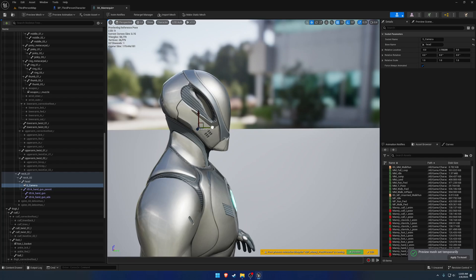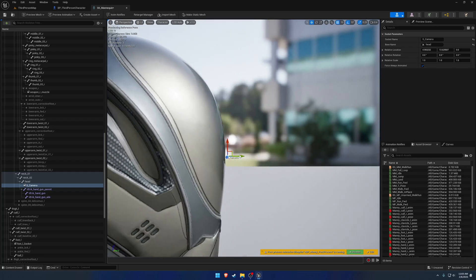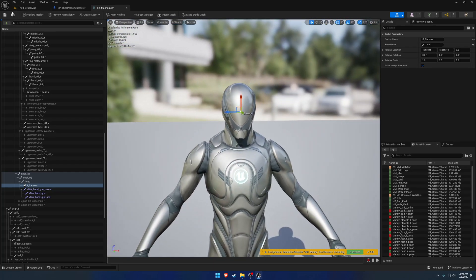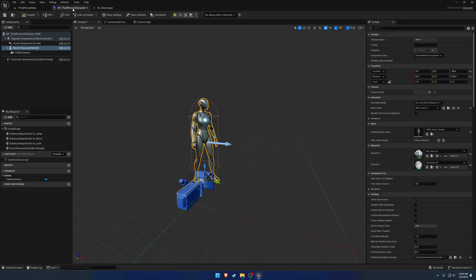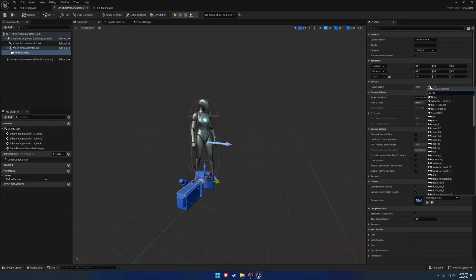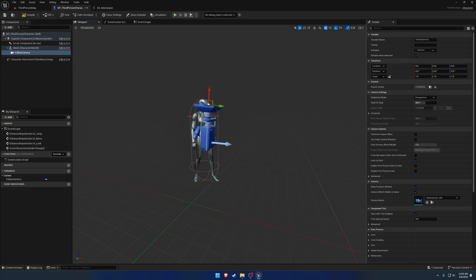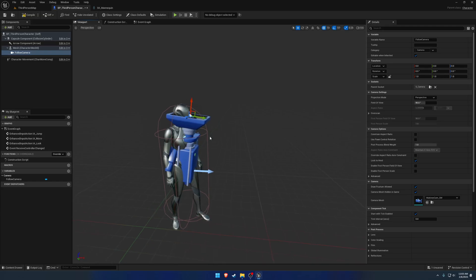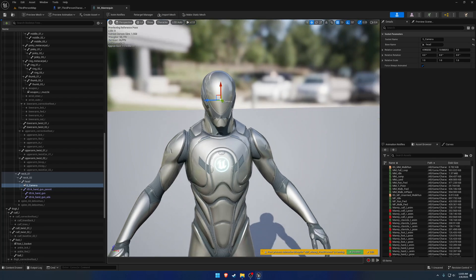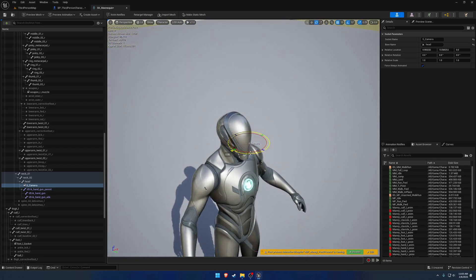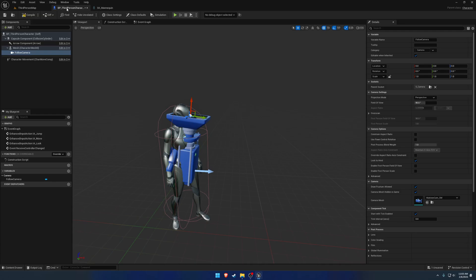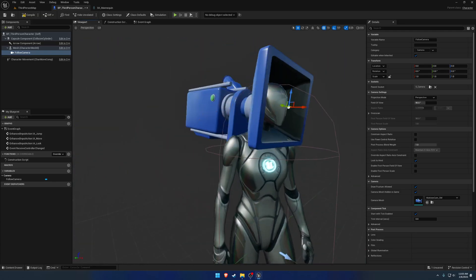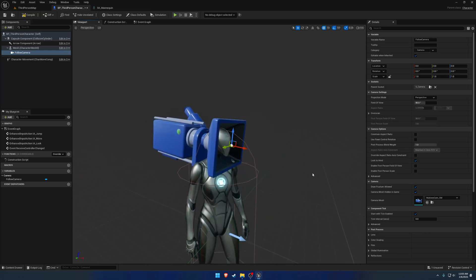So we're just going to put it at eye level and just a tad in front of the face. Save that. Select the camera and the parent socket is going to be the camera. You can see here the rotation is incorrect, so we need to rotate on the yaw by 90 and on the pitch by 90. So rotate it over, then rotate it down. So now the camera is facing right where we have our viewpoint. That's what we want.